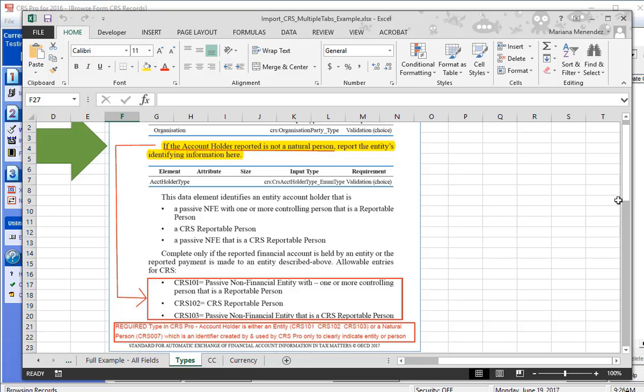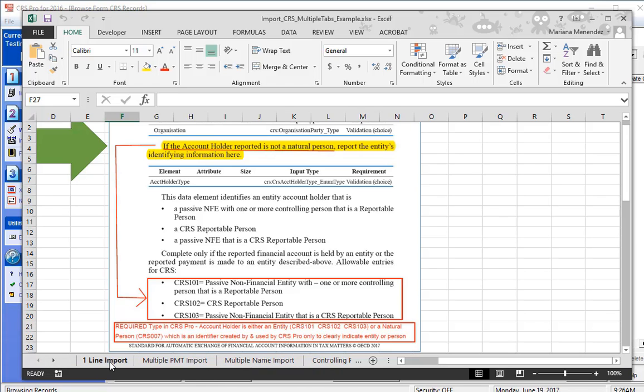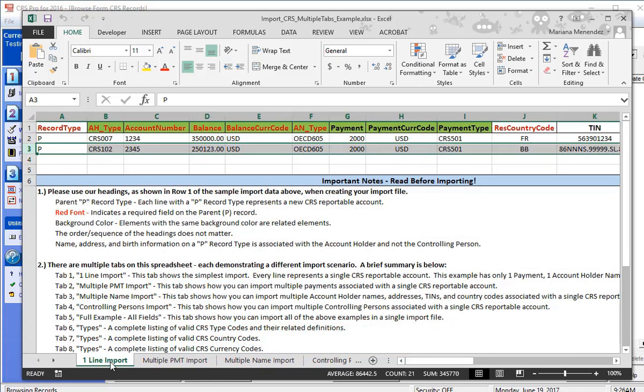Let's go back to the first tab and get ready to import. Keep in mind that the software only imports the first tab on a spreadsheet and all the other notations at the bottom must be removed before importing.